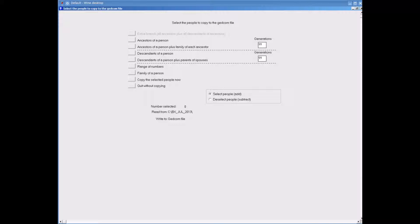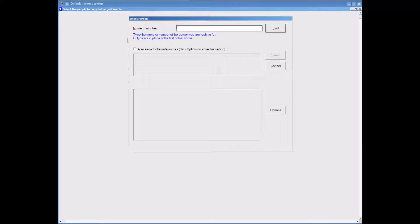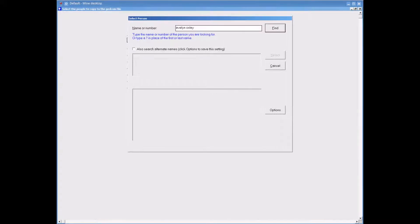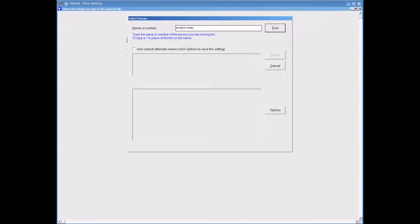Now I will click onto the Ancestors of a Person option. Now I will find my mother by typing in her name. Then I will click onto the Find option and select her from the list.